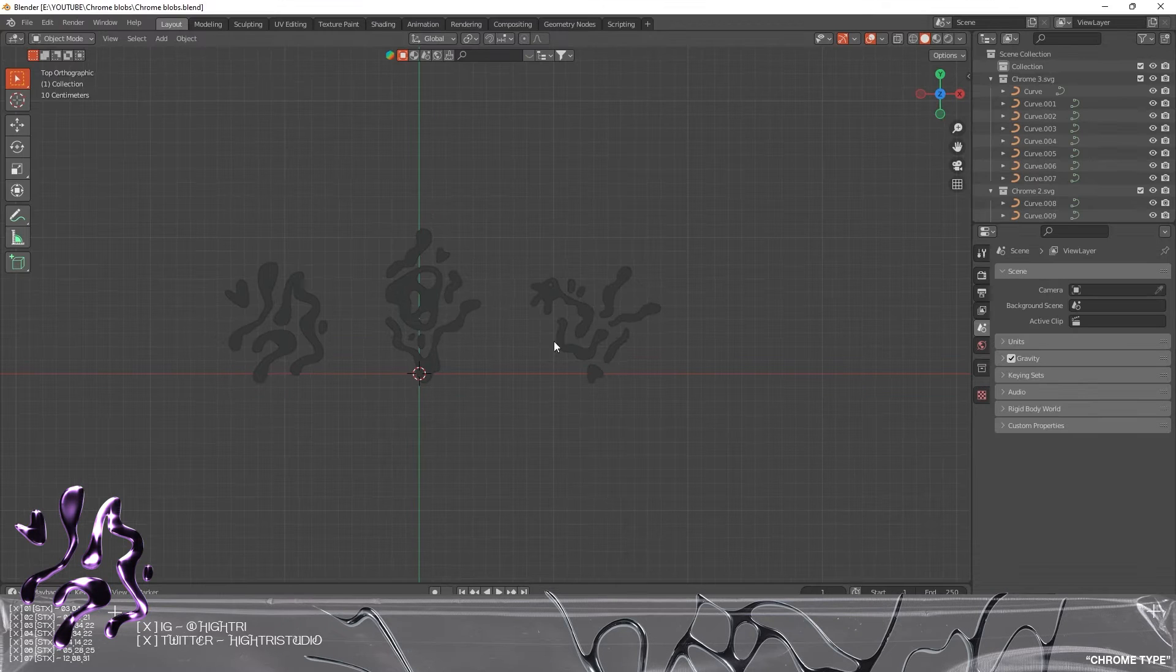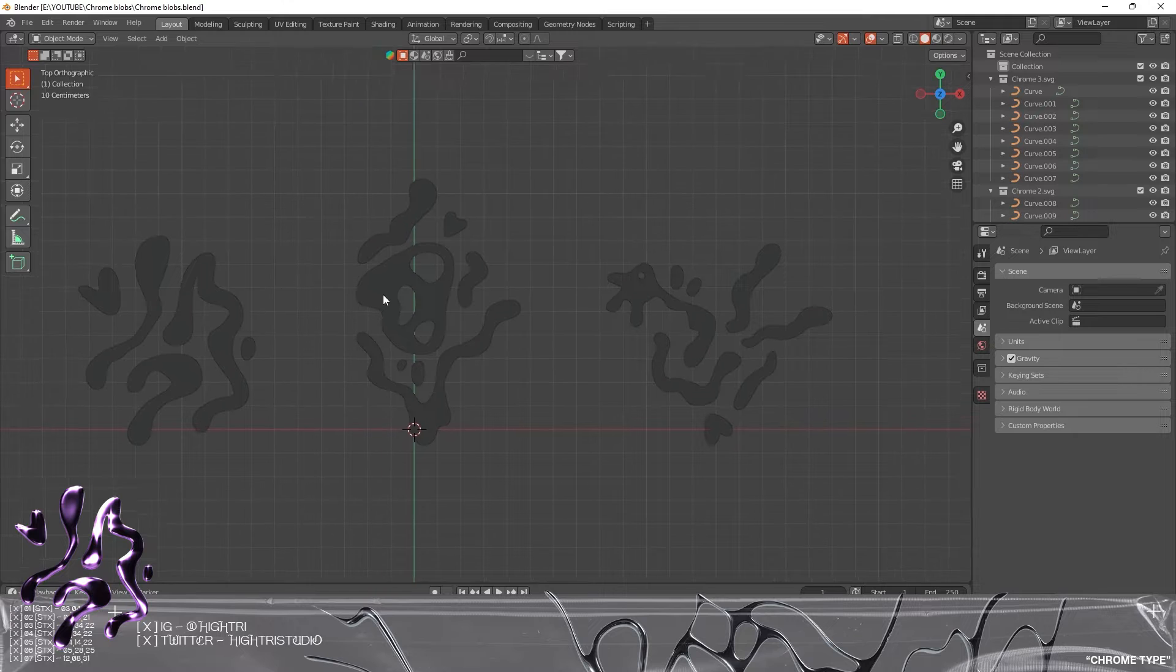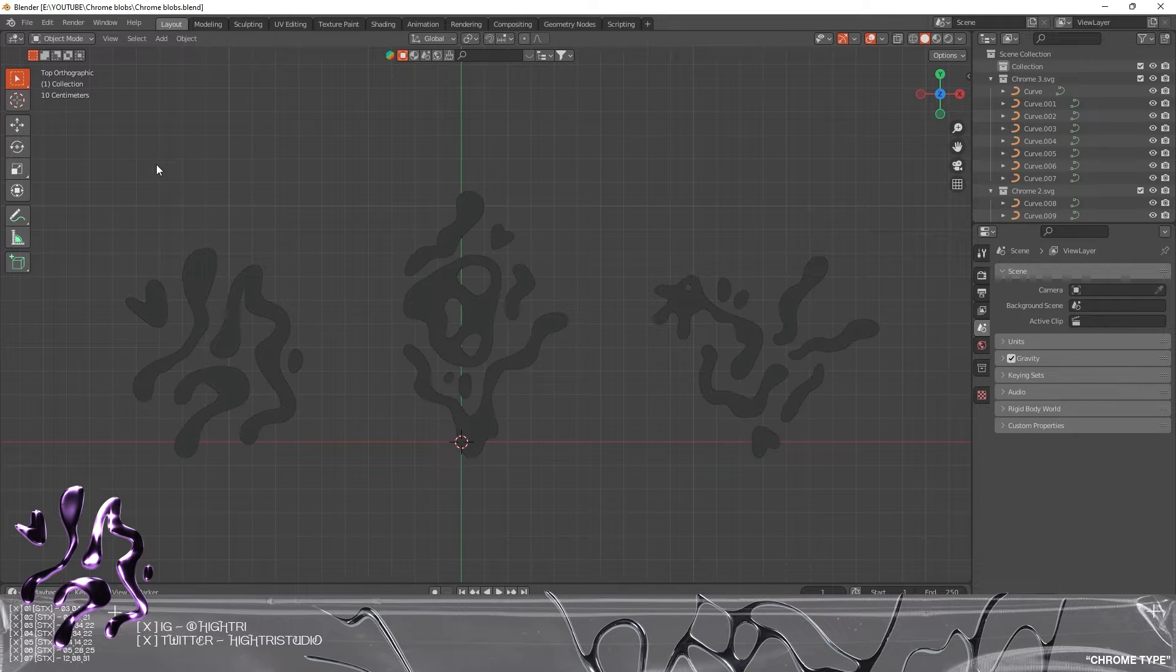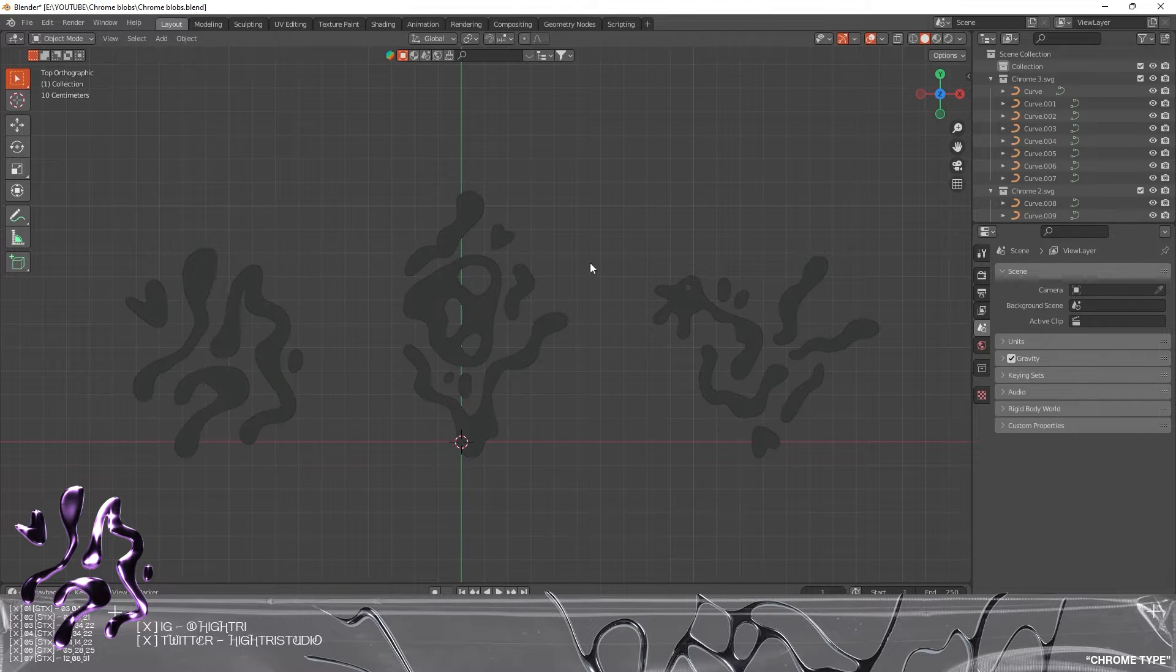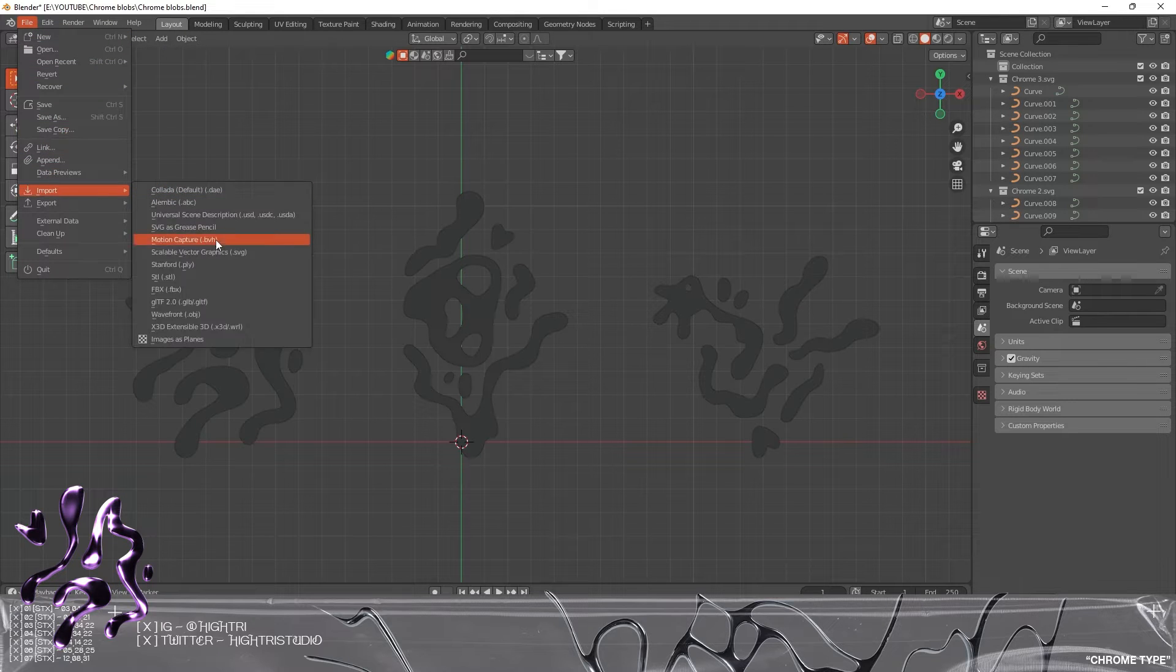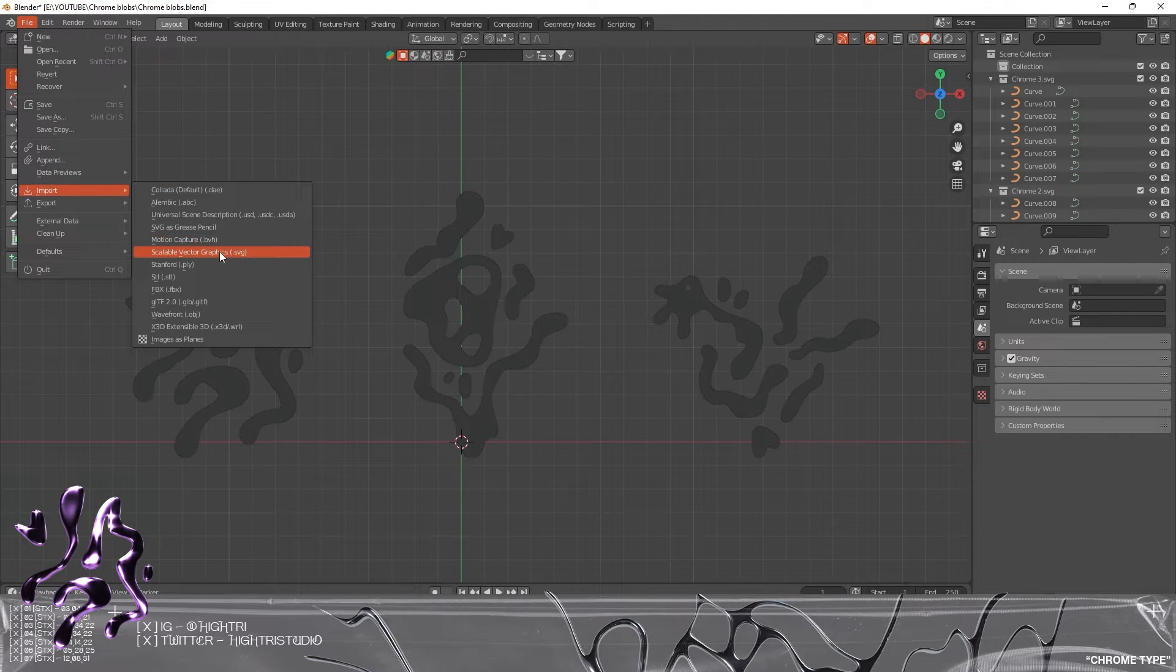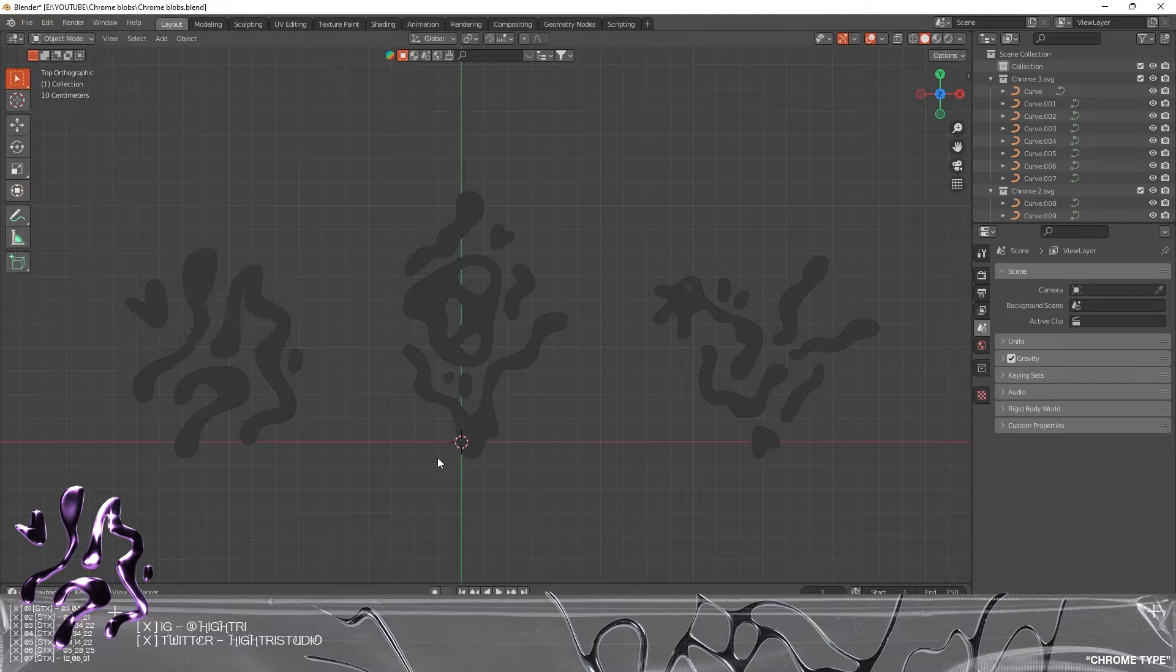Here they are imported into Blender. To get them imported as an SVG, you need to go to File, Import, SVG Scalable Vector Graphics, and that should allow you to bring them straight through into the program.